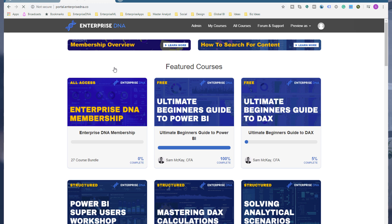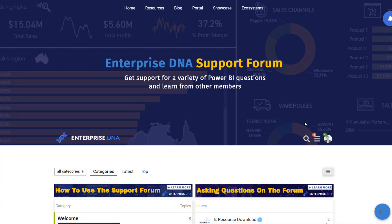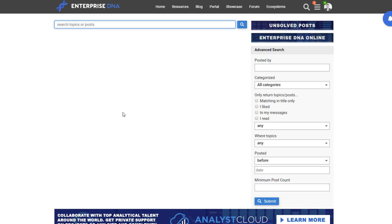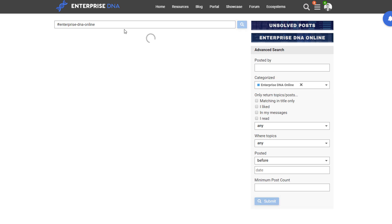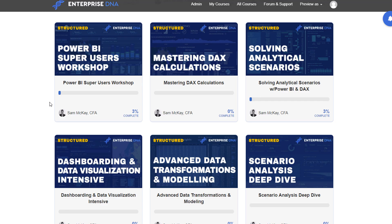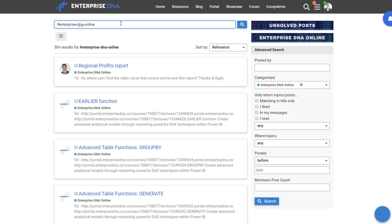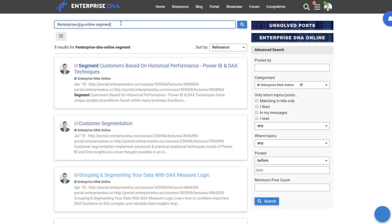This is where all of our courses are. What you can do is go to 'how to search for content,' which brings you to a particular area in our forum. I can then click on Enterprise DNA Online, and it shows me all of the tutorials bundled into various courses. If you want to find something specific like segmentation, I can just start typing 'segment' and find relevant results.